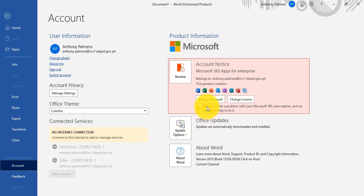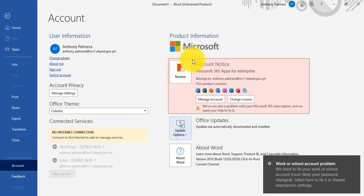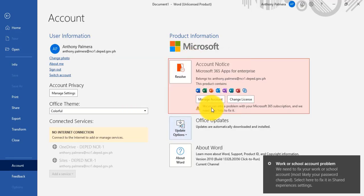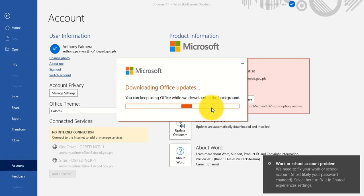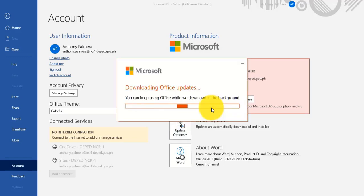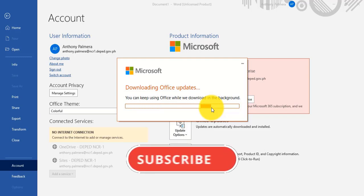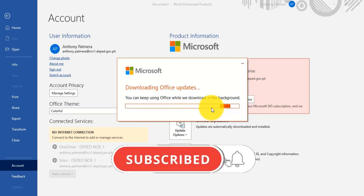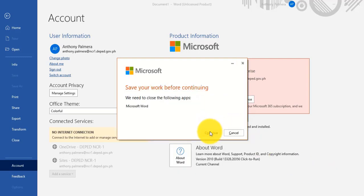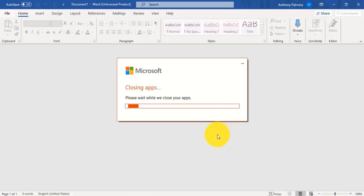Here we go. Now click Update Options, click Update Now. It takes minutes to one hour depending on your internet speed. While waiting, please subscribe to my YouTube channel. Now let's fast forward. Click Continue, Apply Updates. This will not take long.